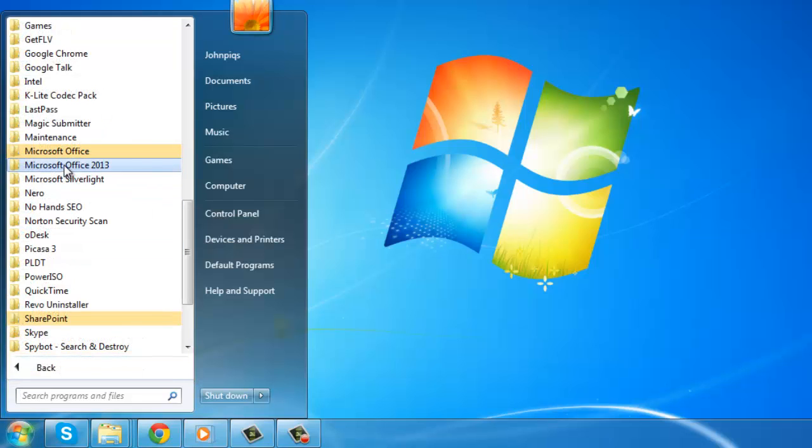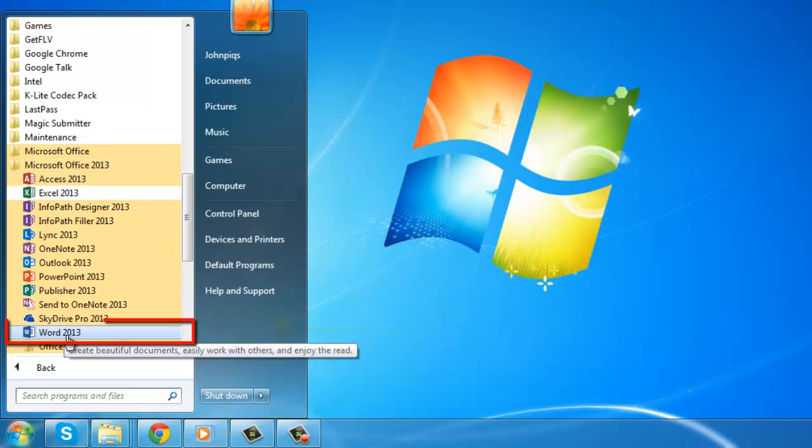It will show you all of the Office 2013 applications installed on your PC. Click on Word 2013.